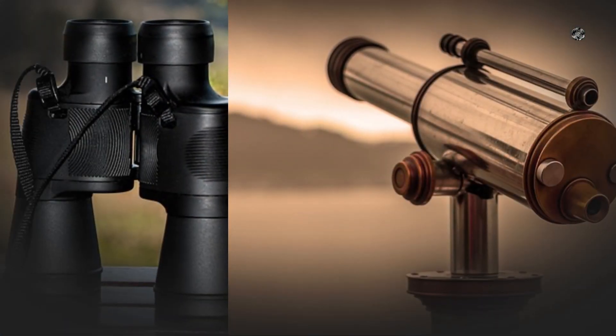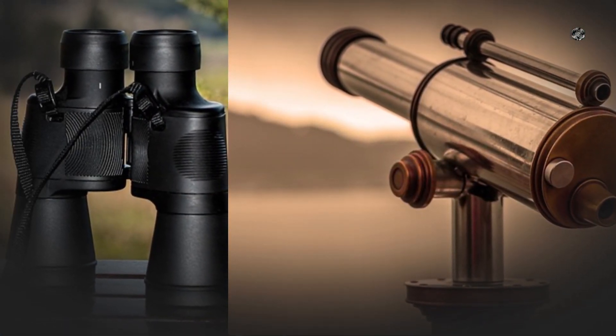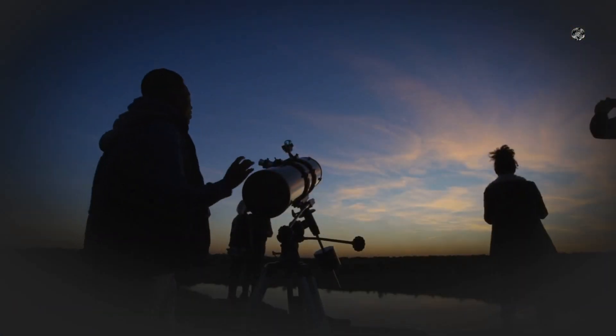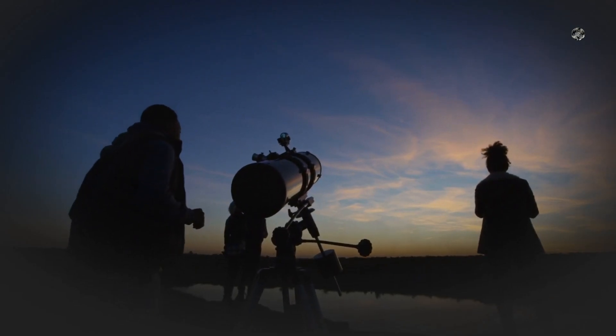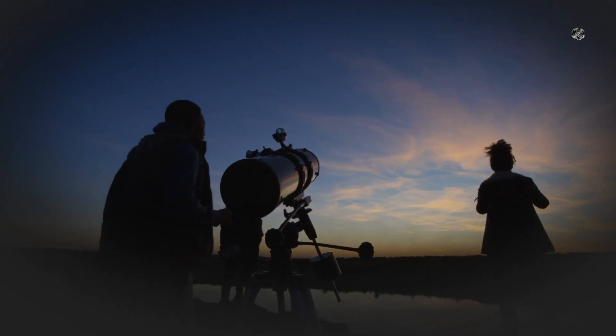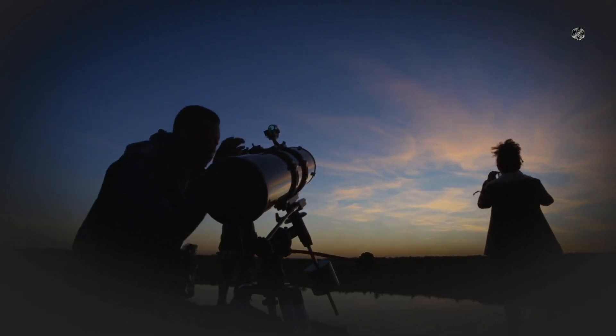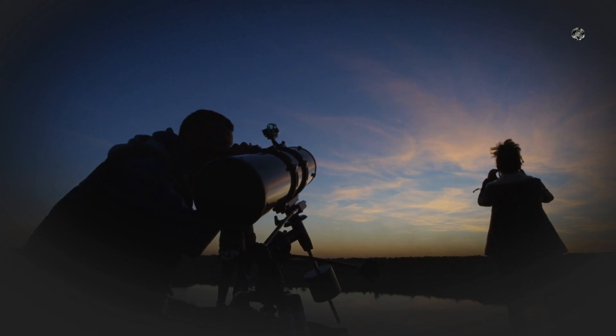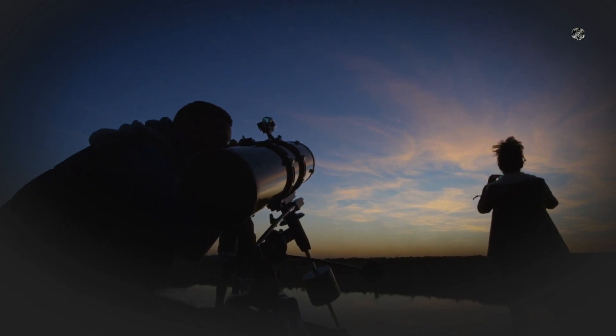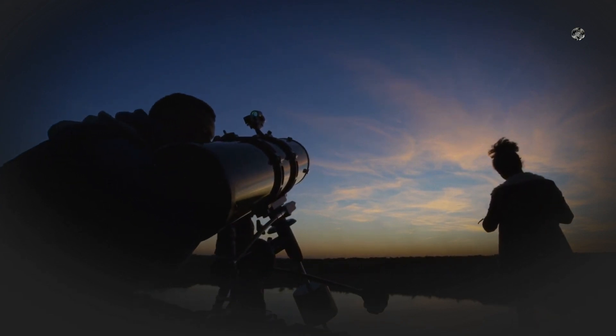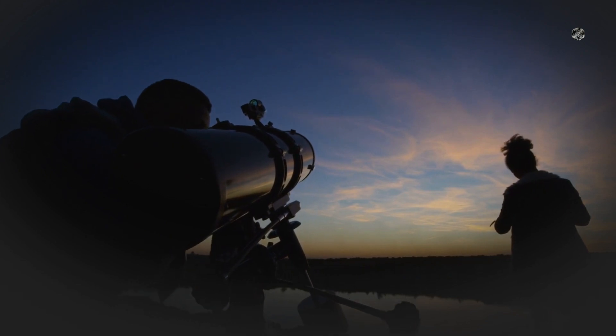To observe the comet, you'll need a pair of binoculars or a telescope. If you have a telescope, make sure it's at least 4 inches in aperture to get a good view of the comet's tail. A tripod will also be helpful to steady your equipment and reduce shake.